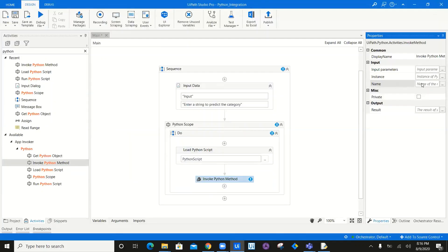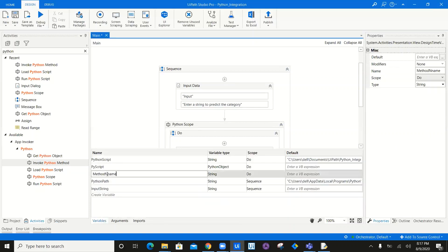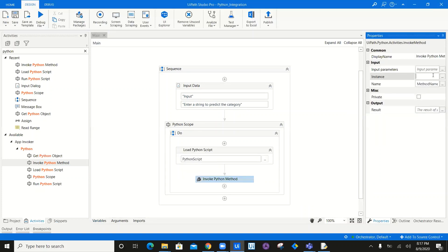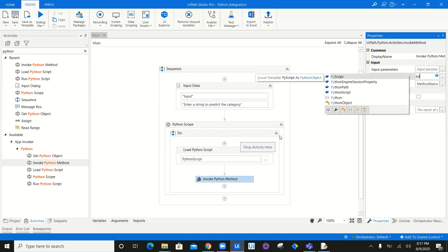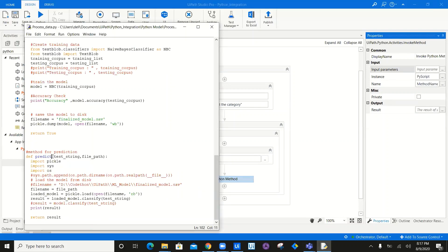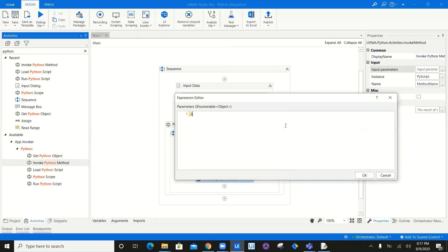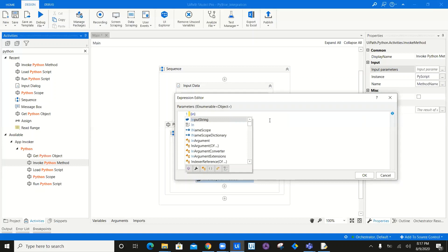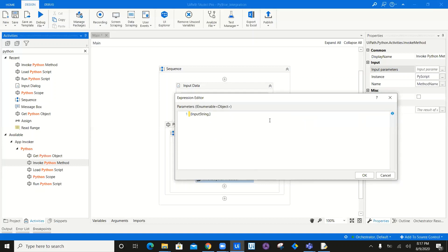I'll type the method name in double quotation marks or create a variable called method name, which is a string. Then I have the instance — we already created this in the previous activity, the output of which is PY script. For input parameters, the predict method accepts two parameters: the first value is the input string, and the second is the folder location of the .sav pickle model.